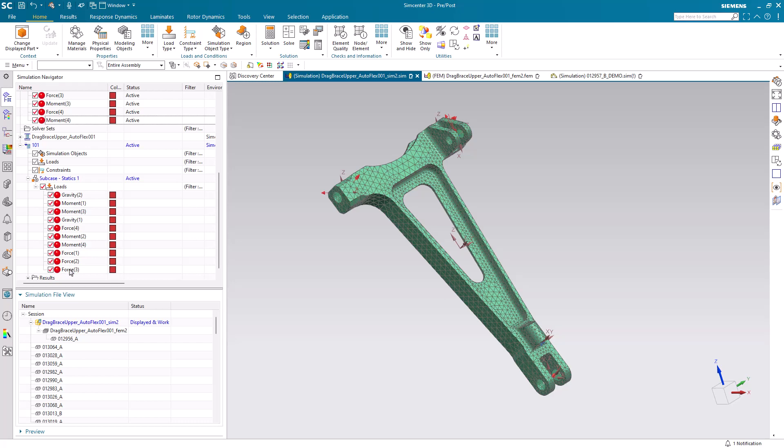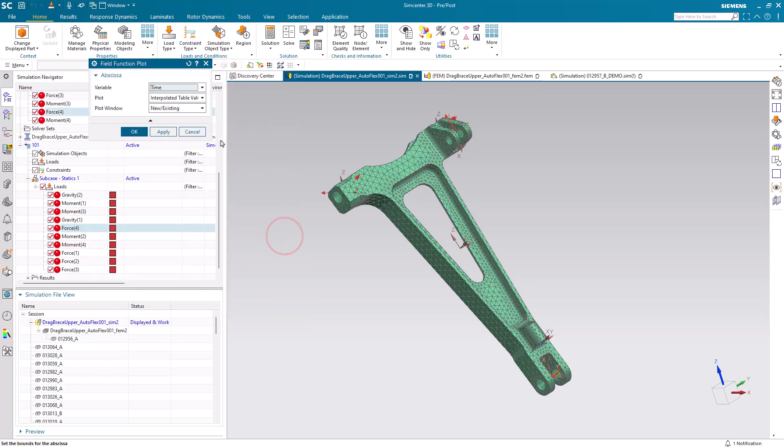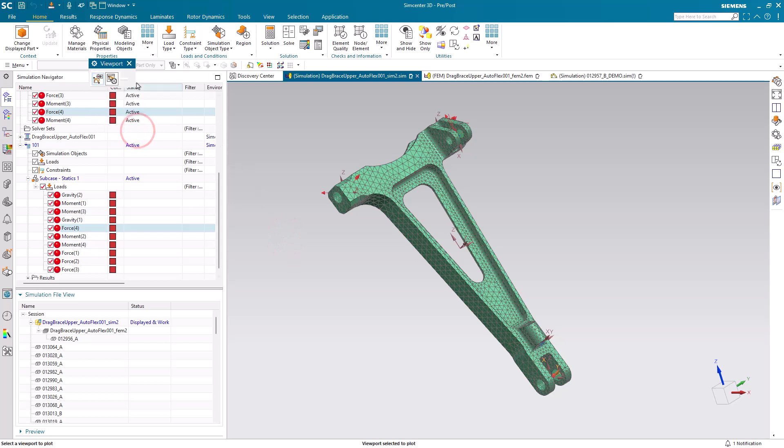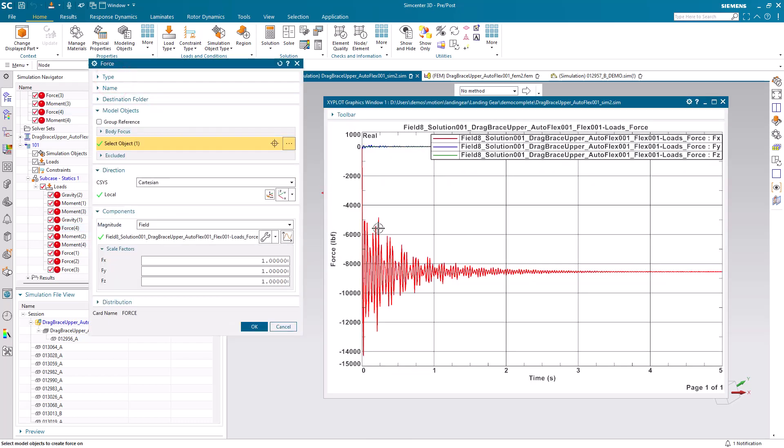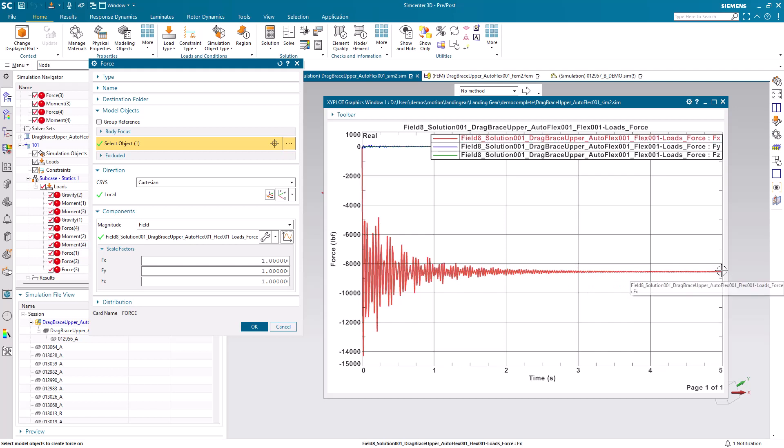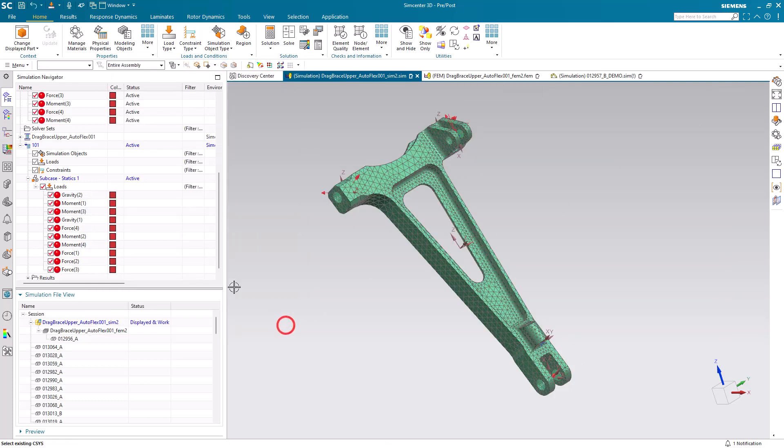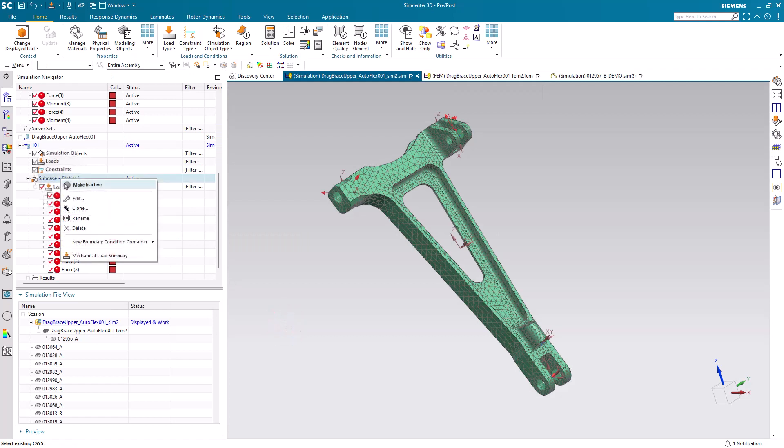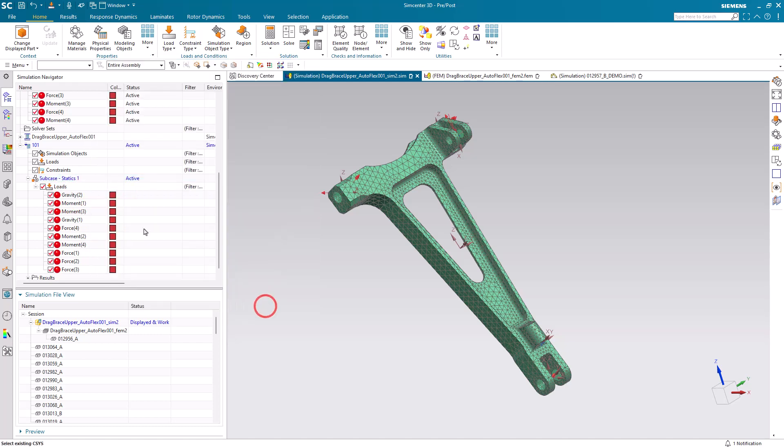Now these loads are transient. So if we take a look at one of them, we'll see that the results span from 0 seconds to 5 seconds. This is a linear static solution, so we need to select a load case evaluation time which we'll pick at a steady state time, which is 5 seconds. Let's go ahead and specify that 5 seconds in our subcase for our boundary condition evaluation time.